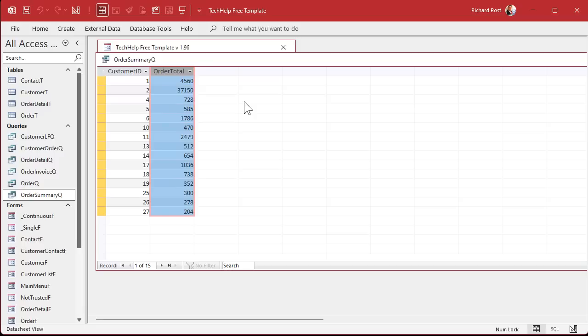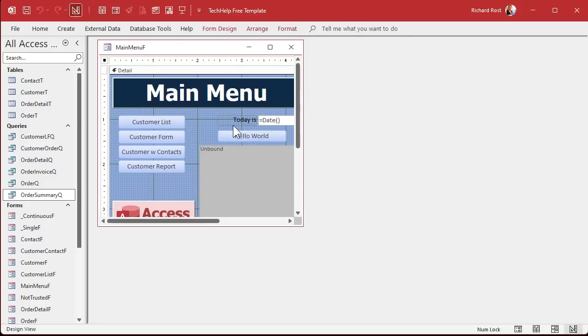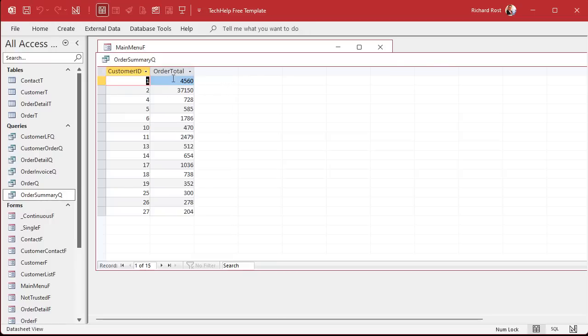$4,560 — that's exactly what I was looking for. If all these other customers had multiple orders, you'd have one record per customer. Now that I have each customer's total worth, I can calculate my average customer worth by simply averaging that field, that column. So let's save this. We can go back to the main menu and use DAverage to calculate the average of that field — it's order total on order summary query.